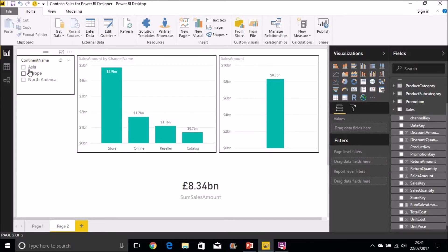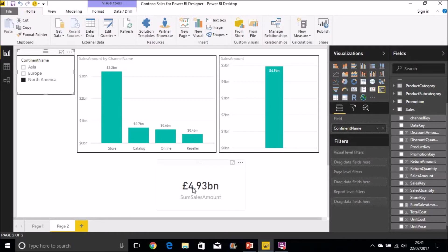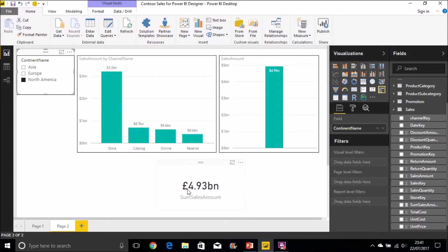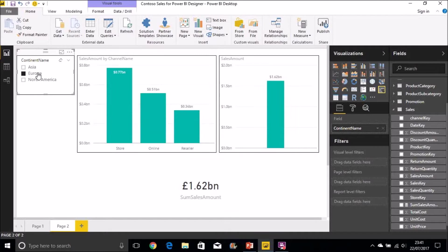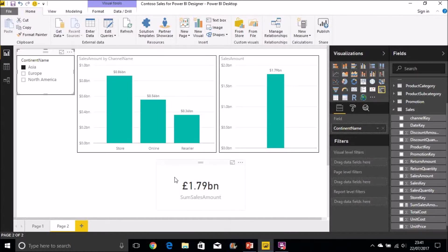If I click on one of these on this slicer here, for North America example, it will then apply that into the filter context. And it's now only summing the rows that are applicable to bring back a reduced amount there, 4.93 billion. Again, if I click on Europe, get a different amount, Asia, and a different amount again, and each time it's applying the filter context before it actually does the aggregation of those values in the sales amount column to bring back the sum of sales amount total.